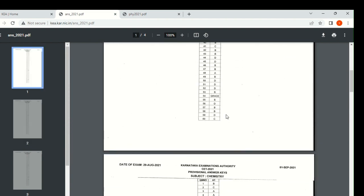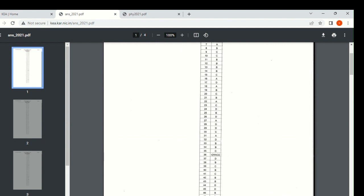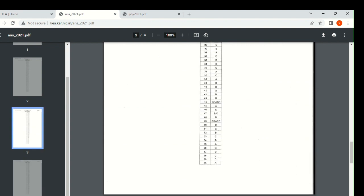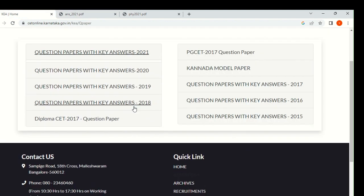Here you can observe that if you are attending a question, you will get case marks. One important thing is that in Karnataka CET, there is no negative marking. So you should attend all 60 questions. Even if you are doing wrong or you don't know, you can still attend — it may be correct or not, but negative marking will not be there. Please keep that in mind. This is the key answer for 2022.